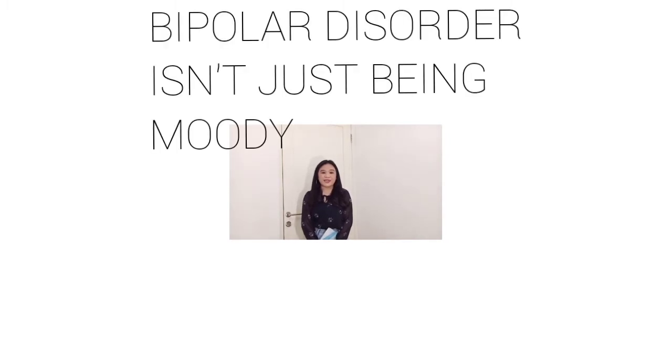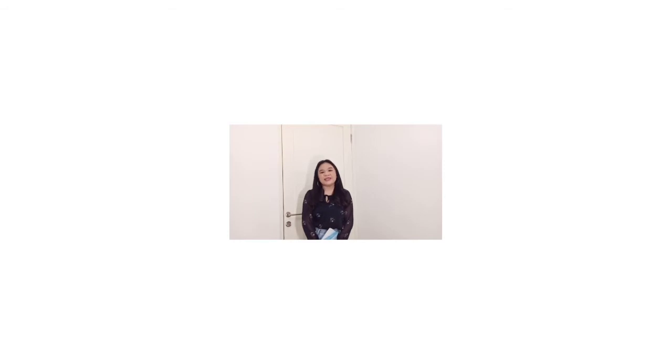After being diagnosed with it, I decided to learn more about this through videos on YouTube, movies about bipolar disorder, or reading as many things as possible and doing more research. As I learned more, I understand that bipolar disorder isn't just being moody—it's more than that. It's a brain disorder, which means there are things in your brain that do not function the way they should be functioning.